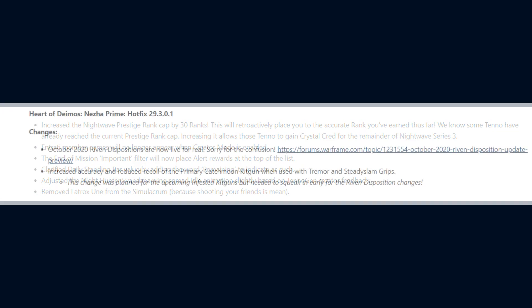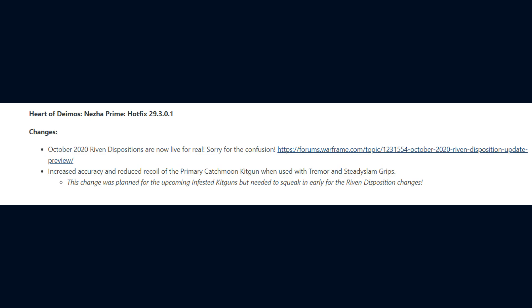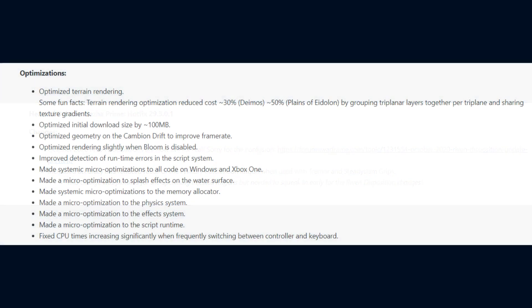And in the follow up hotfix of 29.3.0.1 DE increased accuracy and reduced the recoil of the primary Catch Moon Kick Gun when used with the Tremor and Steady Slam grips. As quote, This change was planned for the upcoming Infested Kick Guns but needed to squeak in early for the Ribbon Disposition changes.